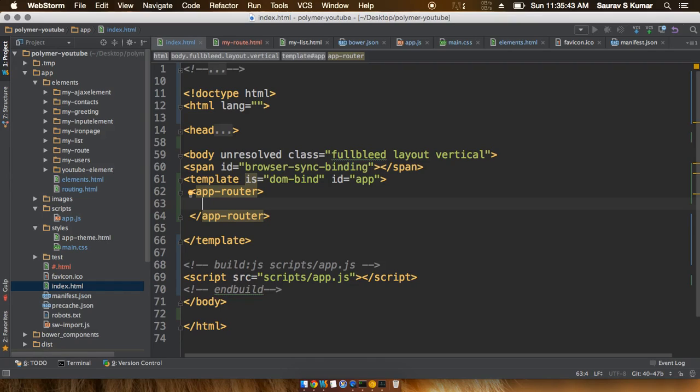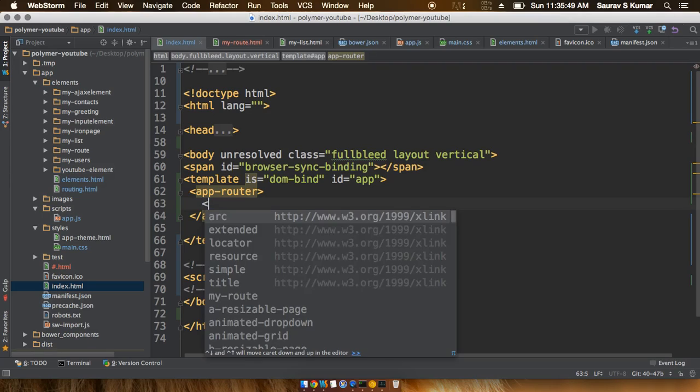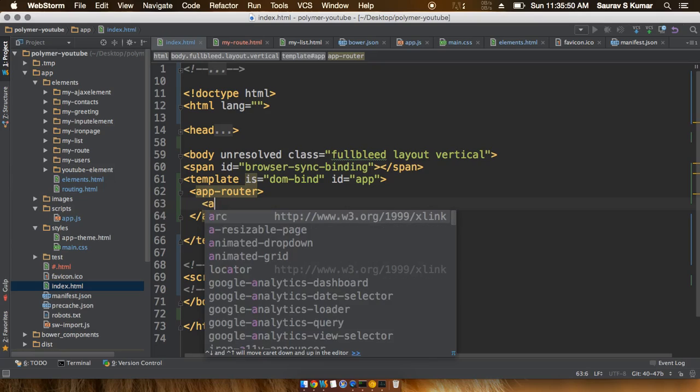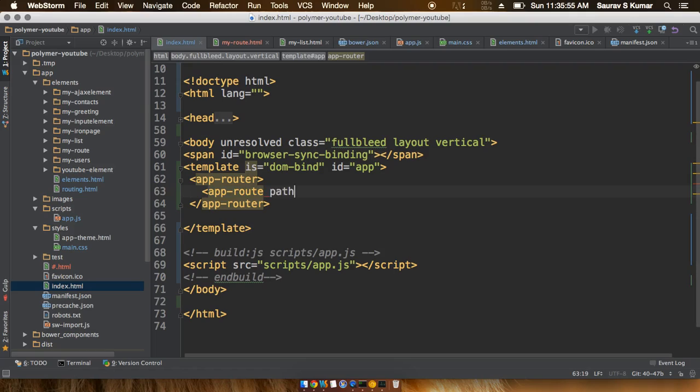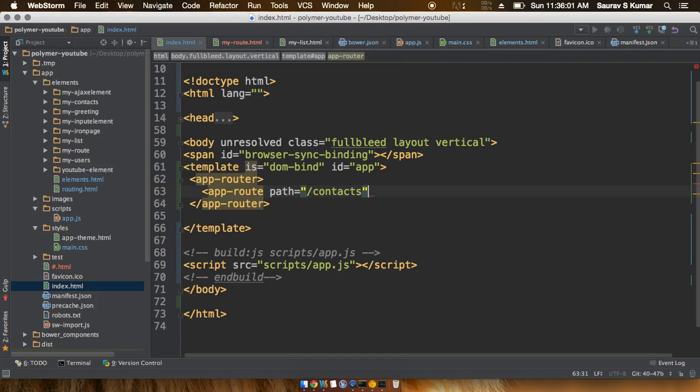I'll give this an app-route as I told you just a few seconds earlier, and then we'll give this a path attribute which will actually map a URL. I'll give this a path of contacts.